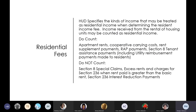Residential fees: HUD specifies the kinds of income that may be treated as residential income. Income received from the rental of housing units may be counted. Do count: apartment rents, co-op carrying charges, rent-up payments, wrap payments, Section 8 tenant assistance payments including utility reimbursement payments made to residents. Do not count: special claims, excess rents, charges for Section 236 when rent paid is greater than the basic rent, and you can't charge a fee on the 236 interest reduction payments. We don't have many 236 projects left.